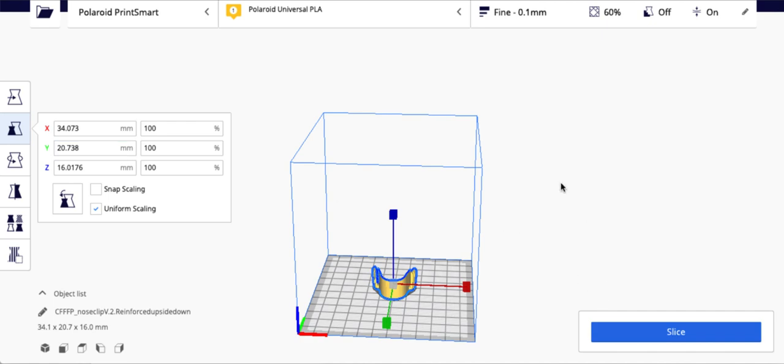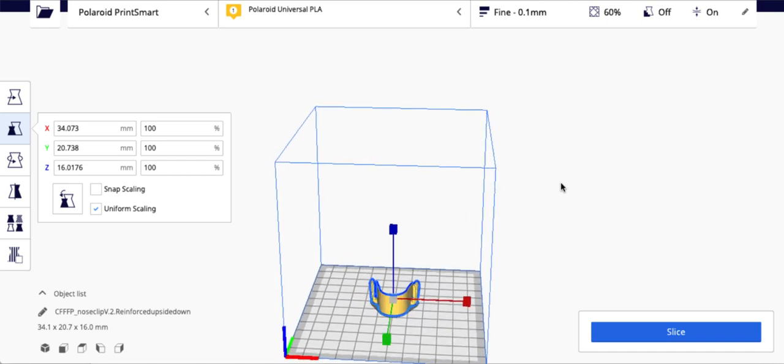Usually if you download a print from Thingiverse, it'll tell you that you need to use a certain orientation, if you need supports or not, if it needs bed adhesion or not. All of that stuff is usually either in the body of the Thingiverse item or in the comments, if you look at other people that have printed things.